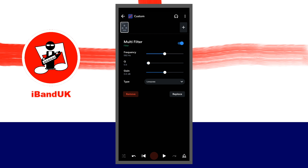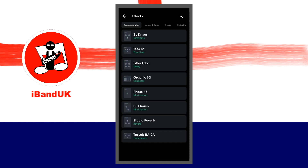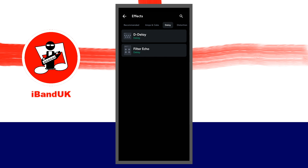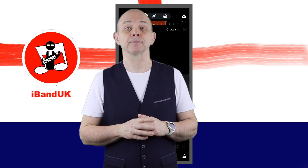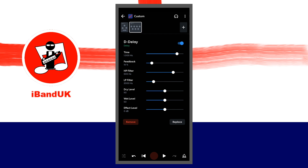At the top right of the FX screen tap on the plus icon. At the top of the FX screen tap on the delay tab. Then tap on D-delay. The D-delay is good for adding some rhythmic motion to the sound. Move the dot on the slider to the right of the word time to adjust the rhythmic motion. Move the dot on the slider to the right of the word feedback to adjust the reverb effect on the delayed notes.